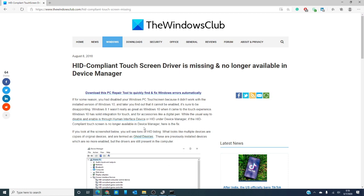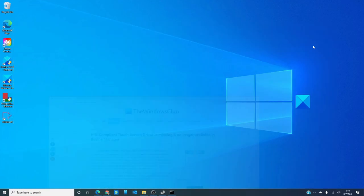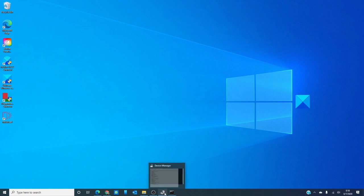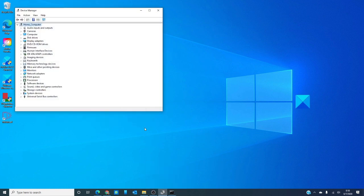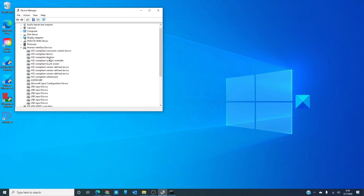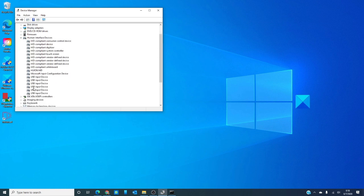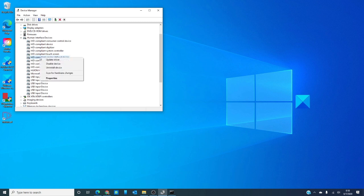Now, for me, usually the preferred way to get something working again, especially like a device or driver, is the device manager. When we go under human interface devices, as you can see, there's quite a few of them and so you're not exactly sure which one should stay disabled and which one should be enabled.